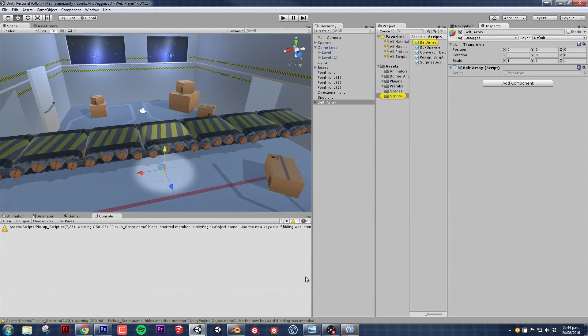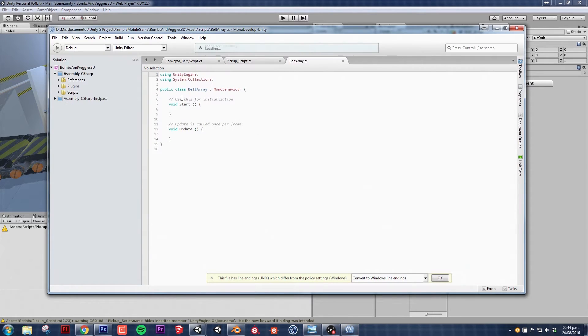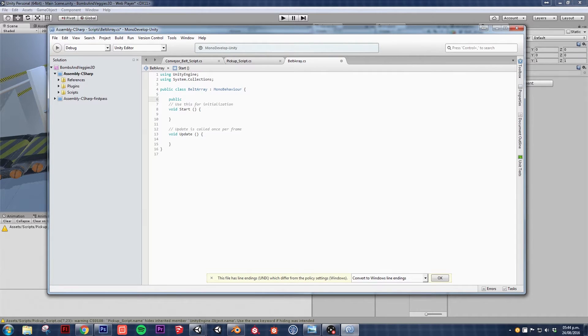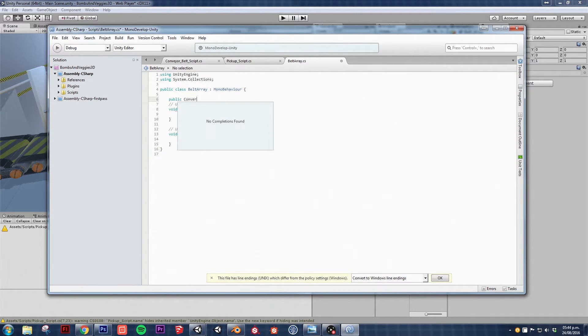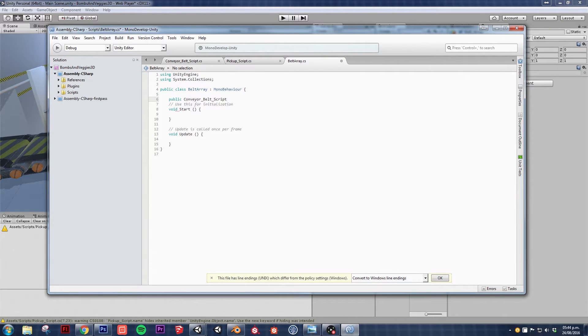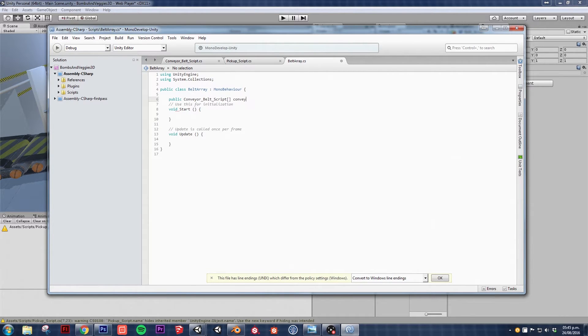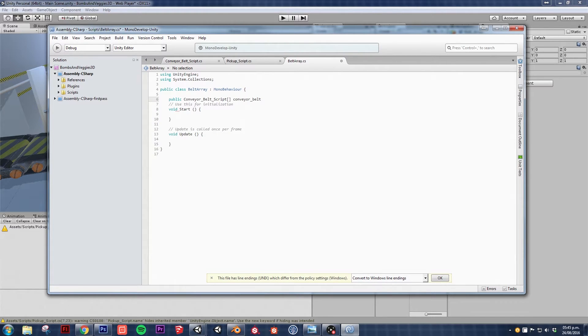I'm going to double click on it, start editing, and I'm going to need a reference to each one of those conveyor belt scripts. So public conveyor belt script, but since we have a lot of them it's going to be an array of those scripts and I'm going to call this conveyor belt array.